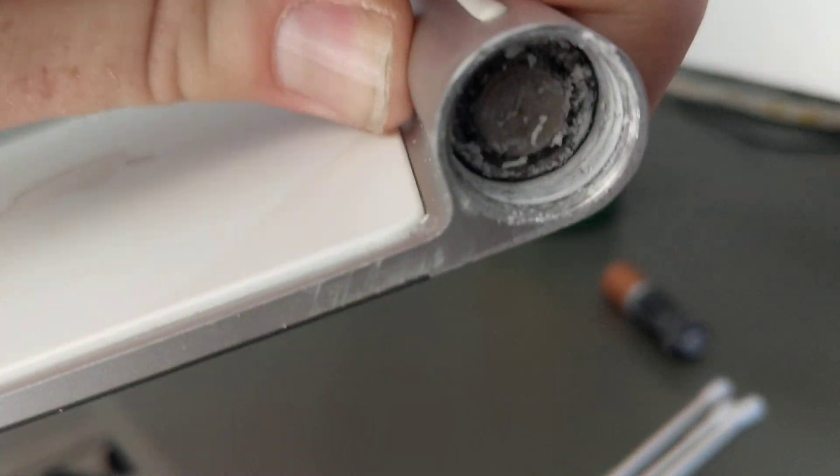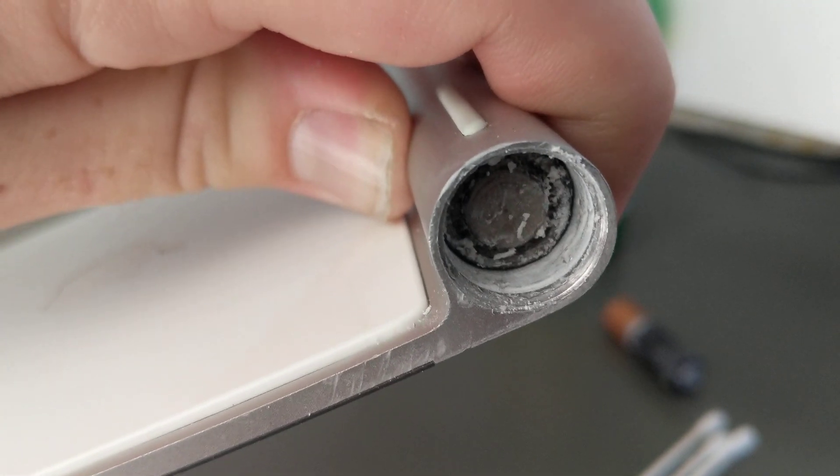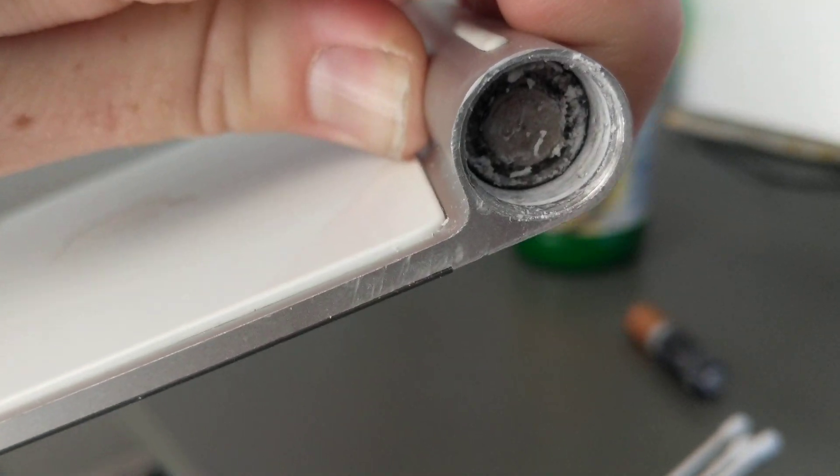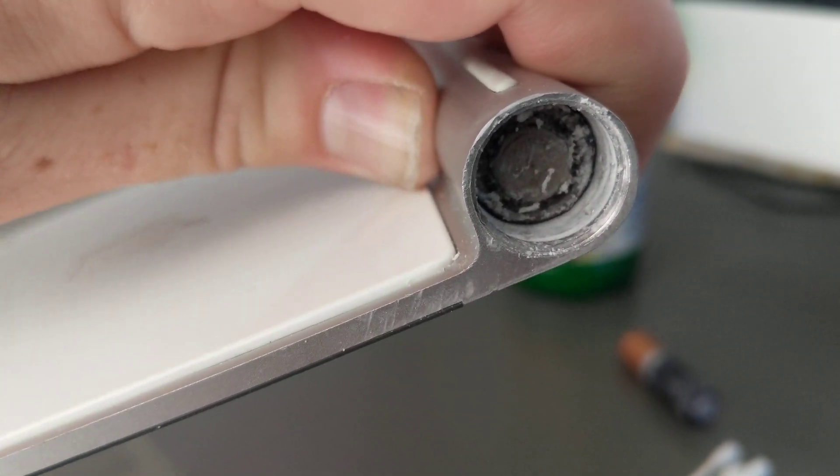You see all that corrosion and gross stuff in there. Batteries stuck in the battery compartment. What do you do?